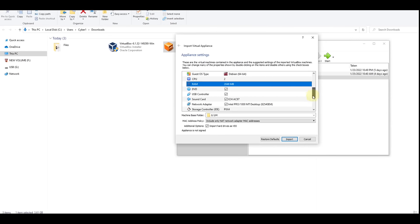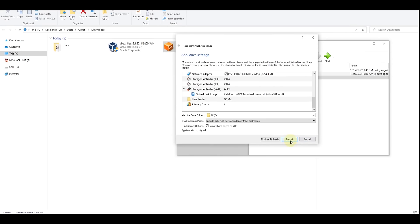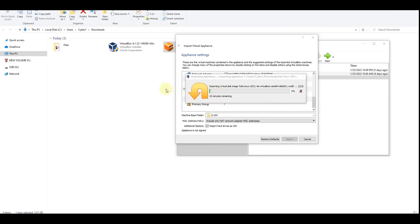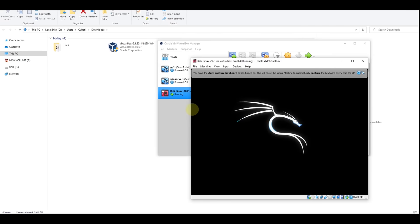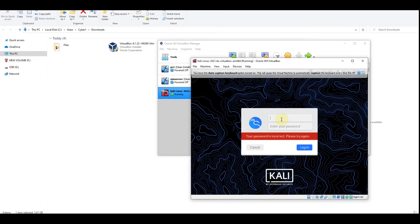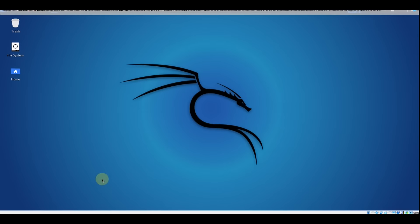Before we move forward, scroll down and change the RAM — I'm going to set it to one gig. Now click Import, then click Agree. I'll pause the recording and come back once it's complete. Now we have our virtual machine Kali Linux — let's double click on it. It's starting Kali Linux. The default username is 'kali' and the password is also 'kali'. Click Login — and now we have our Kali Linux installed.